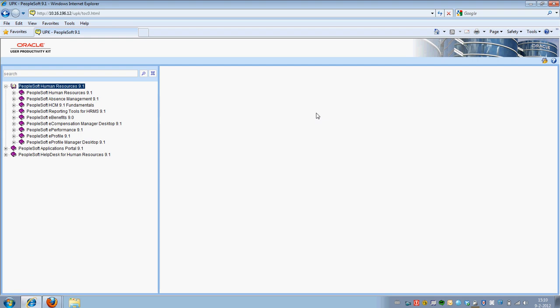When as an end user you open the UPK player package, the UPK overview page will open. On this overview screen you will be able to view the outline of the UPK player on the left with the corresponding modules, lessons and topics made available by the UPK developer. On the right side you will find the introduction text. This introduction text is currently empty but will show information about a topic as soon as you select one.